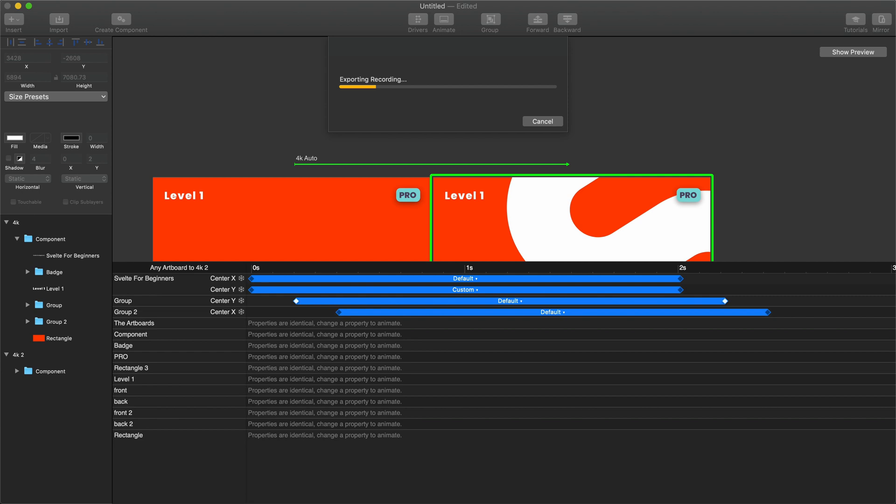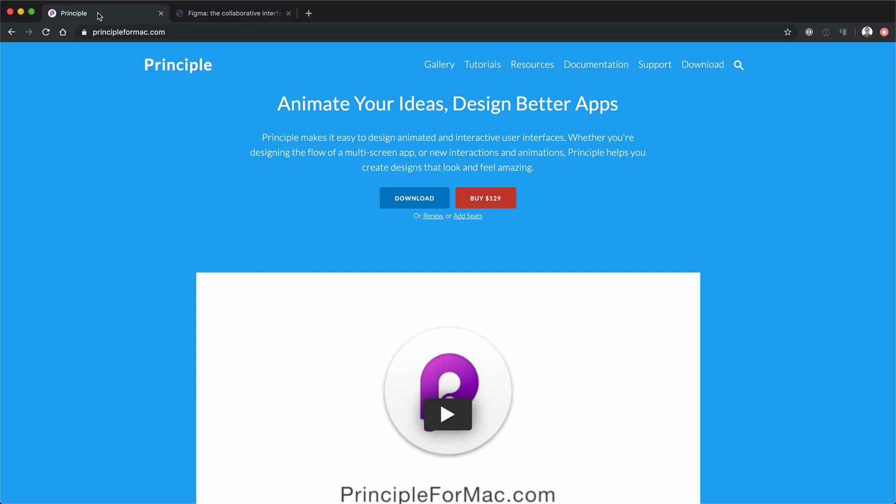It's fantastic. And honestly, this whole process, once I have the thumbnail designed, takes me about 15 minutes or less to make one of these animations.